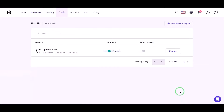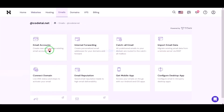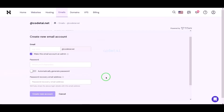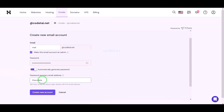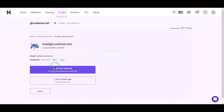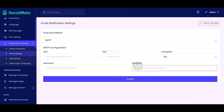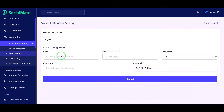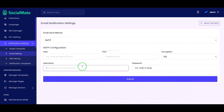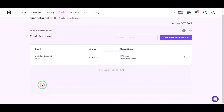Now we will learn how to create a mail server in the hosting panel, and then how to add the hosting panel mail server information to the website. For this please follow this video completely.